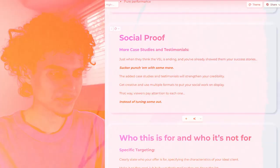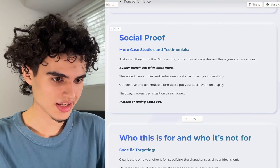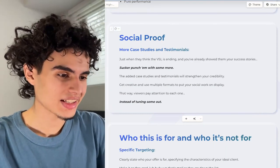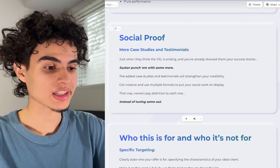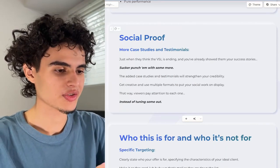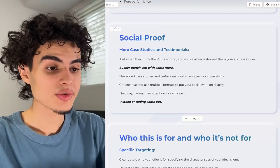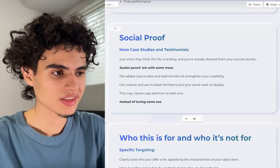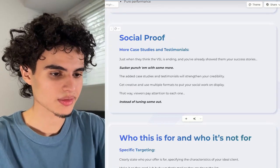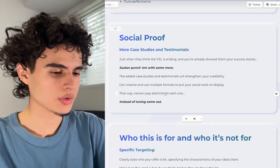Next up, social proof once again. Just when they think the VSL is ending and you've already shown your success stories, sucker punch them with more social proof. The added case studies and testimonials will strengthen your credibility. Get creative and use multiple formats — maybe you used a client interview before, and you can reuse that same case study with a Slack screenshot so viewers pay attention to each one instead of tuning some out.